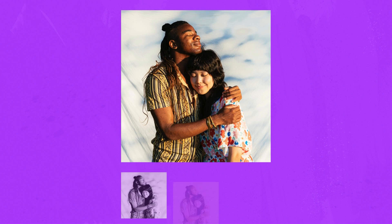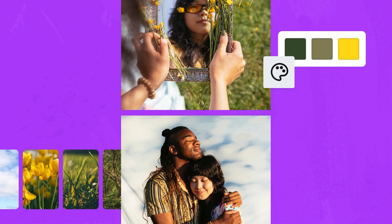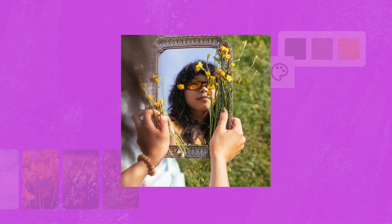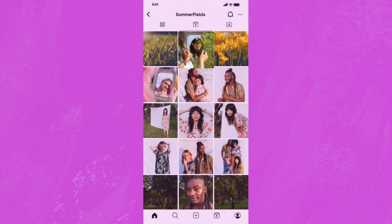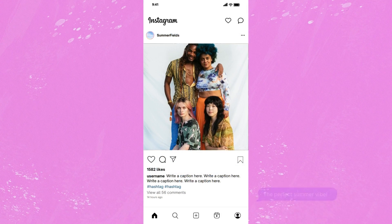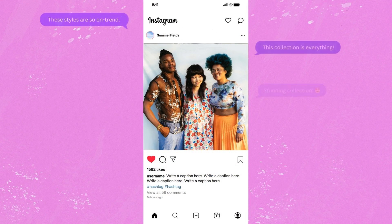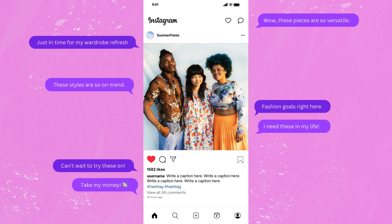I find that it helps to stop thinking about Instagram as a platform for sharing photos and videos and more of a visual medium that allows individuals and brands to express their unique personalities. The use of filters, captions, consistent colors, and themes all play a vital role in expressing these identities and establishing a recognizable image. Then through storytelling and interaction, you can start building connections and fostering a strong community.